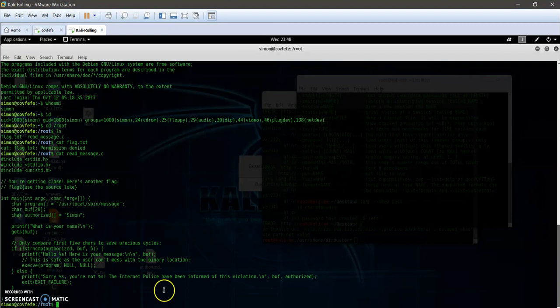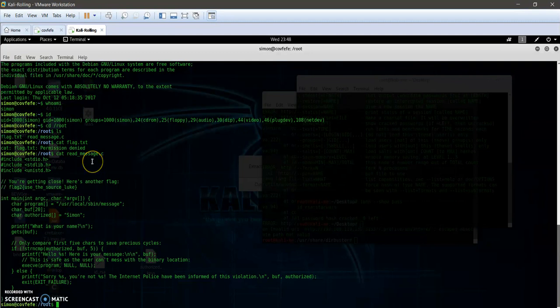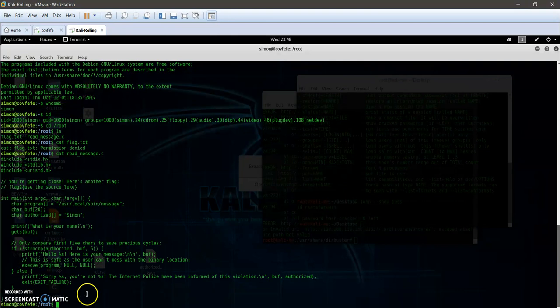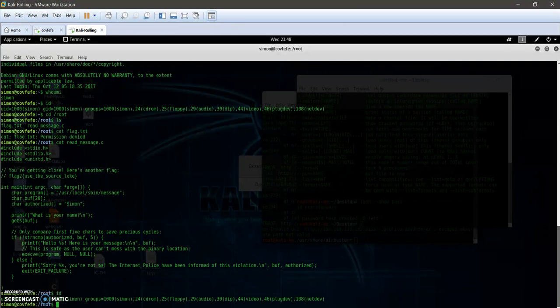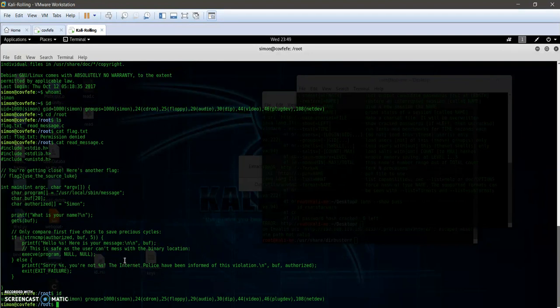In the next video we will try to escalate our privilege into root. Right now our ID is simon, so in the next video we will try to escalate privilege to get root privilege.